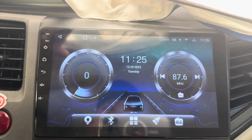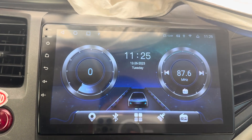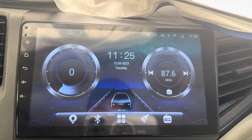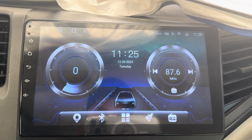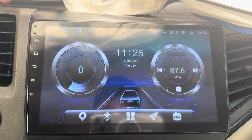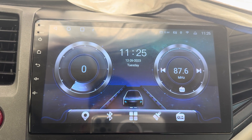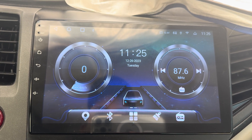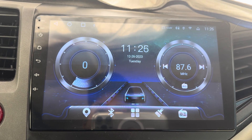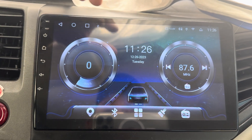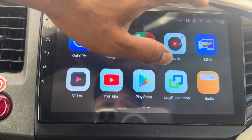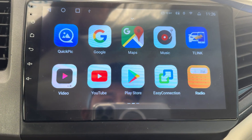Today I will show you how to install Nav Radio. It's a free version — there are two kinds: one free version and Nav Plus, which is the paid version. Both can be downloaded from the Google Play Store. If you want to purchase the paid version, you can do so there.